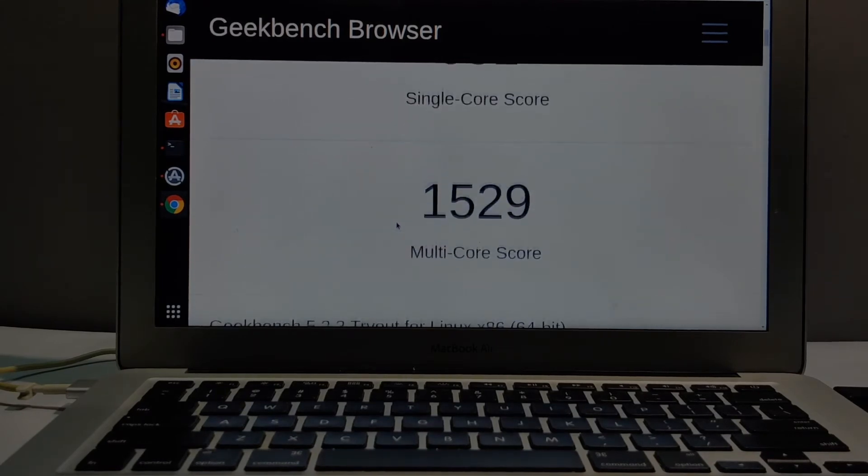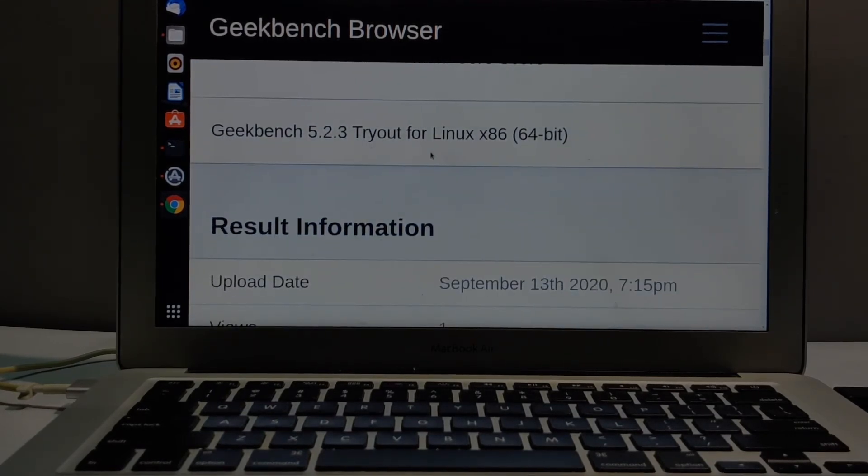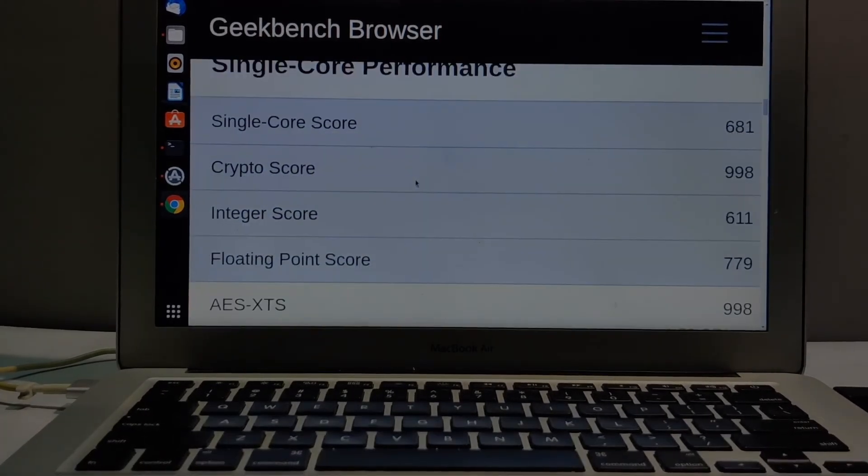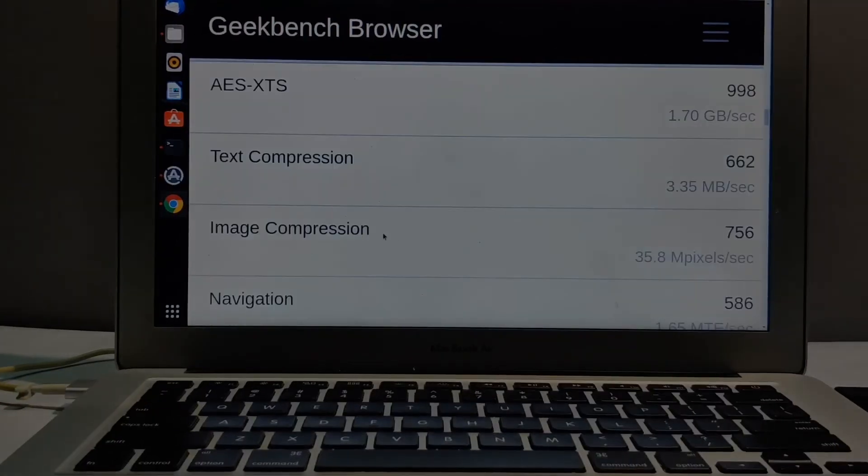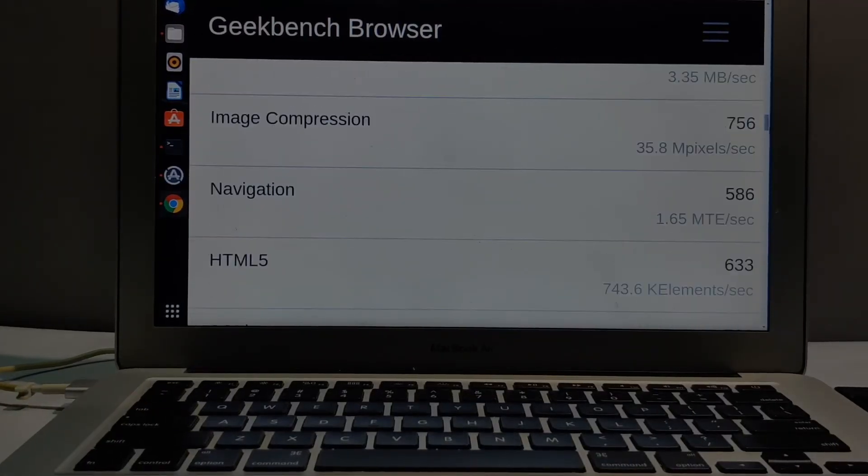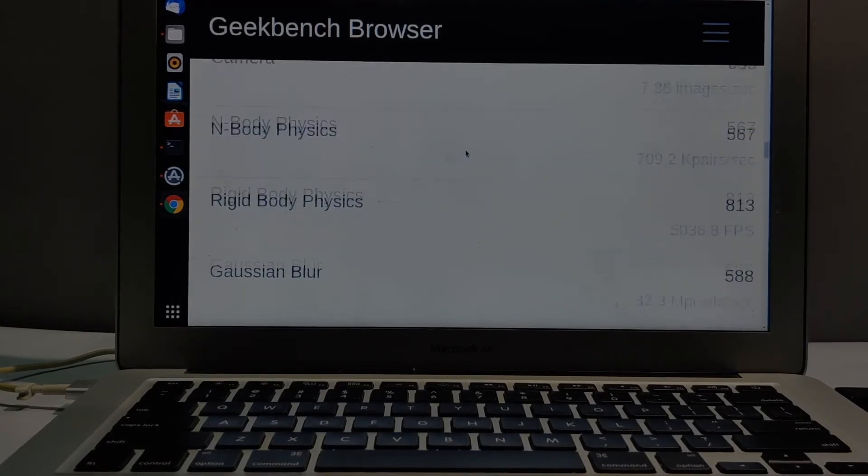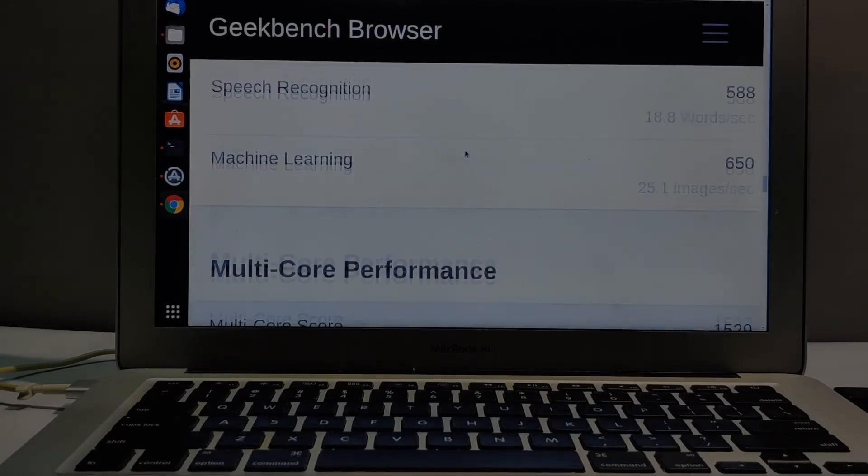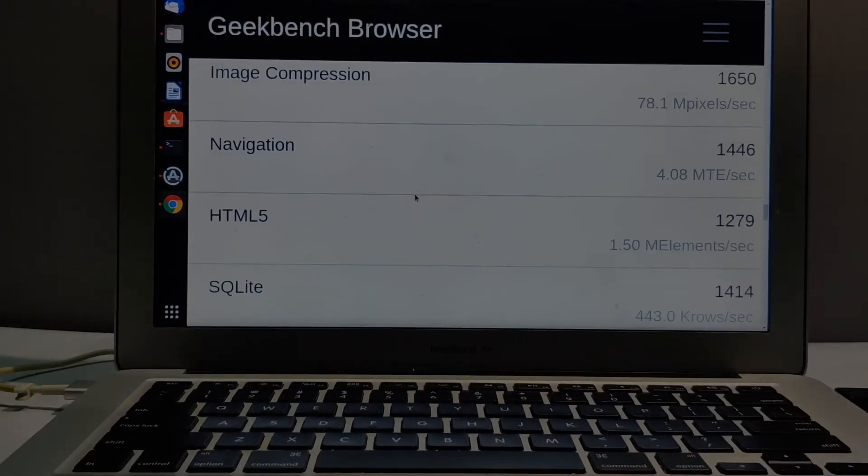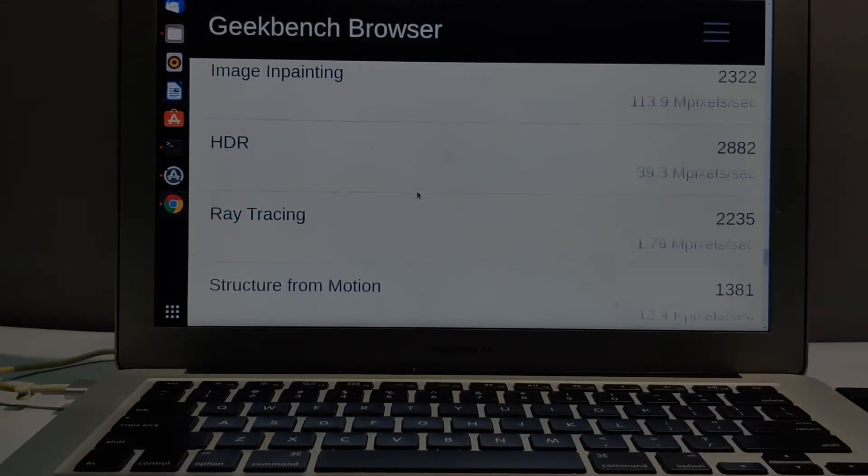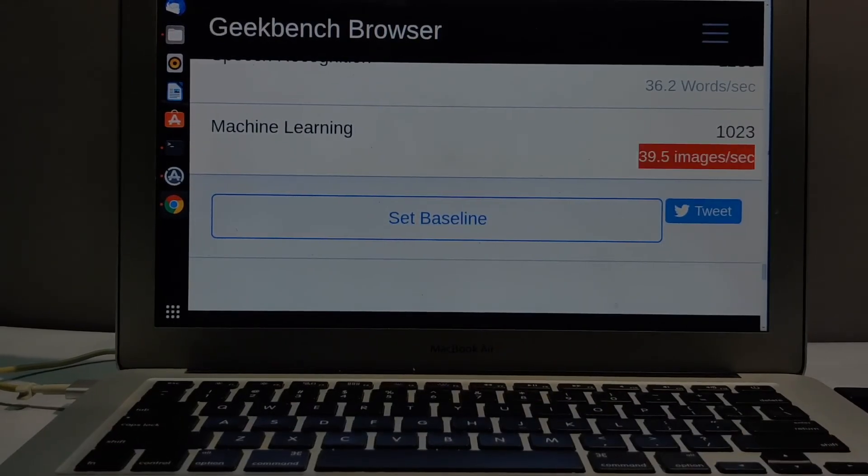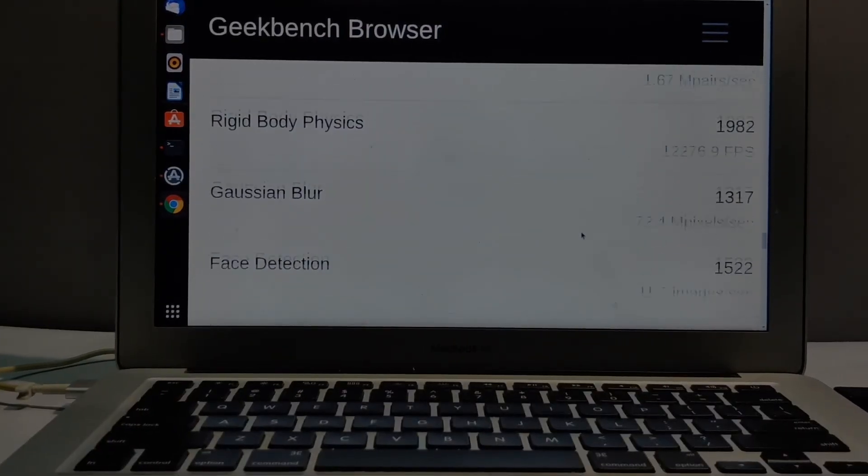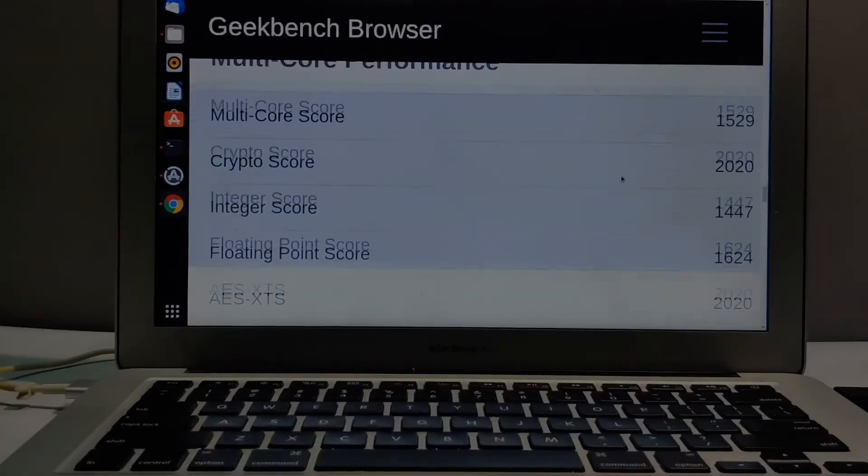The multi core is 1529, compared to 670 and 1388 on Mac OS. There's not much change, but user experience is one thing. How it performs from the user perspective is different. I feel Linux is faster compared to Mac OS. You can see the machine learning - single core is 25.1, Mac OS was 25.5 images per second. In multi core, it's 39.5, compared to 38 something on Mac. Linux performs better on multi core, but not all operations are superior.